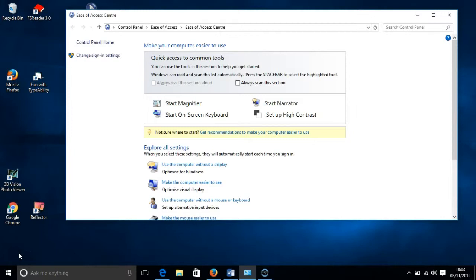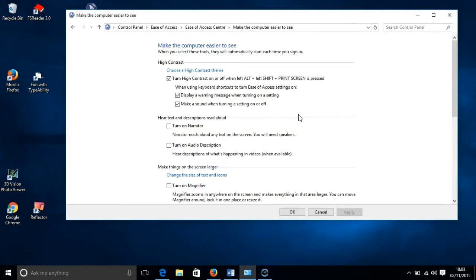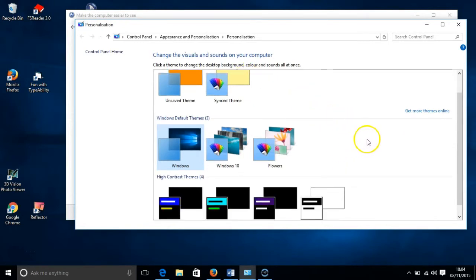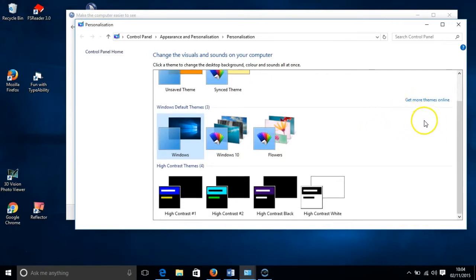Before I turn on the High Contrast setting, I want to show you the different colour schemes that are available. To do this, we click on Setup High Contrast, and then near the top of the next page, we select Choose a High Contrast Theme. There are four standard High Contrast colour schemes in Windows 10. Three of them use different colours on a black background: blue and yellow, light blue and green, and white and purple.